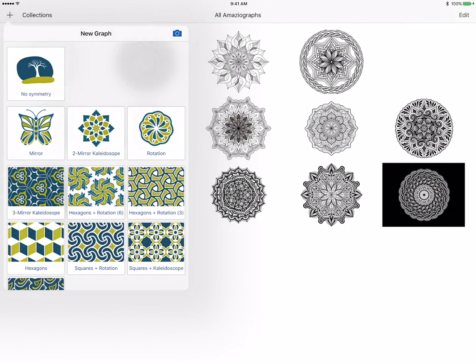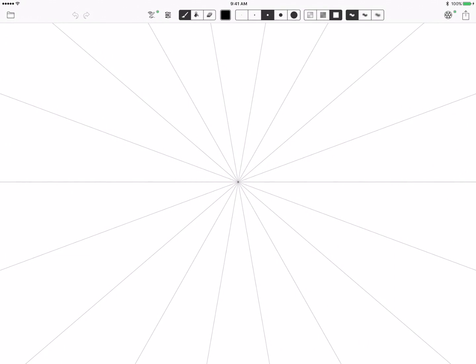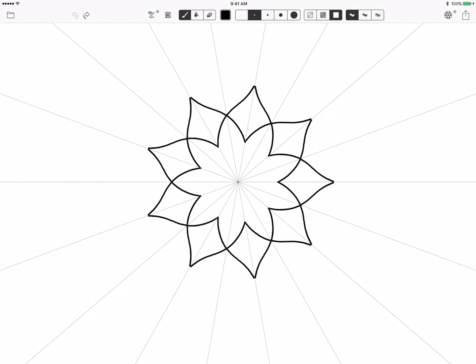So I'm going to start by choosing the two-mirror kaleidoscope and they give you a default grid of nine so we're going to work with that.